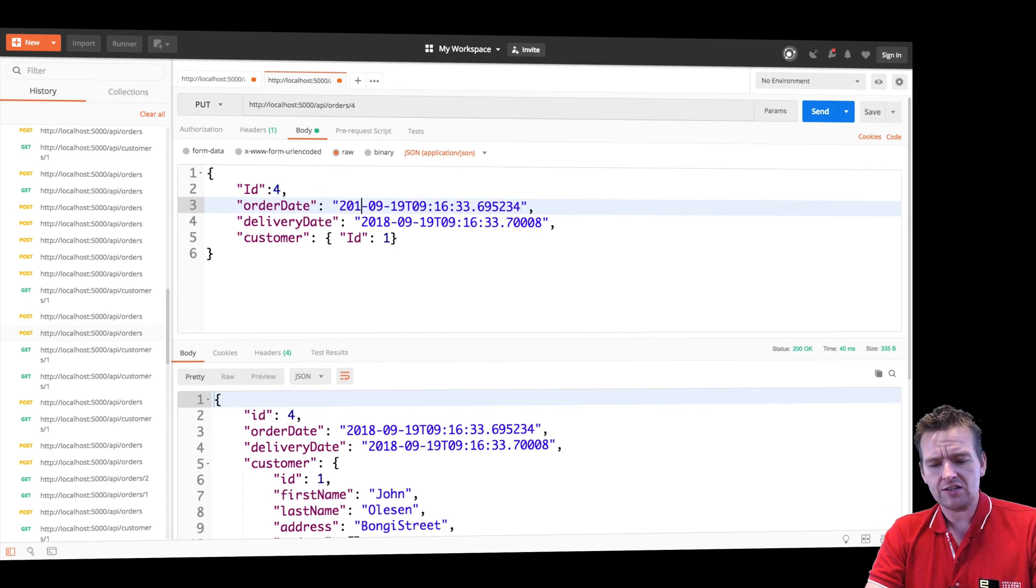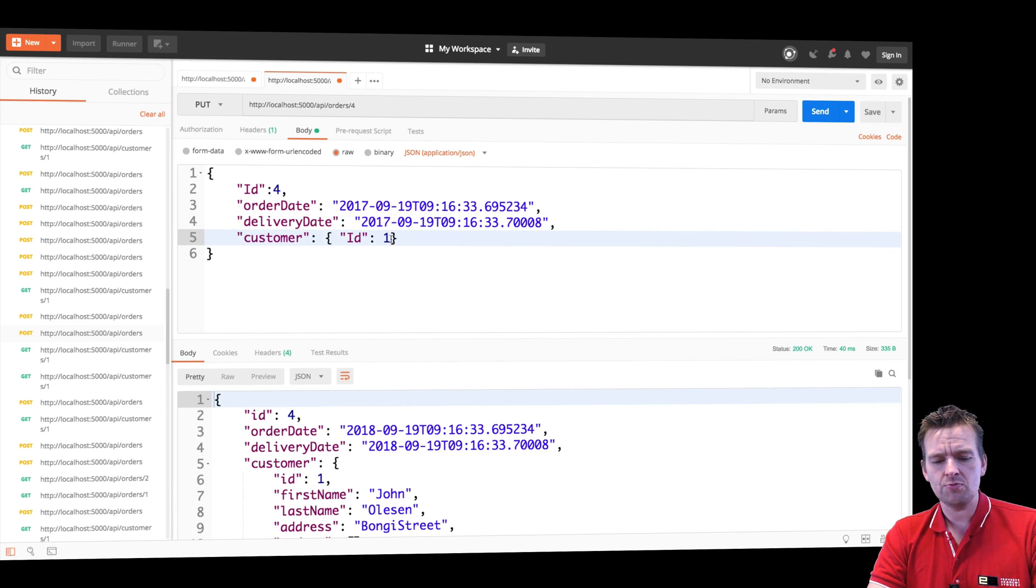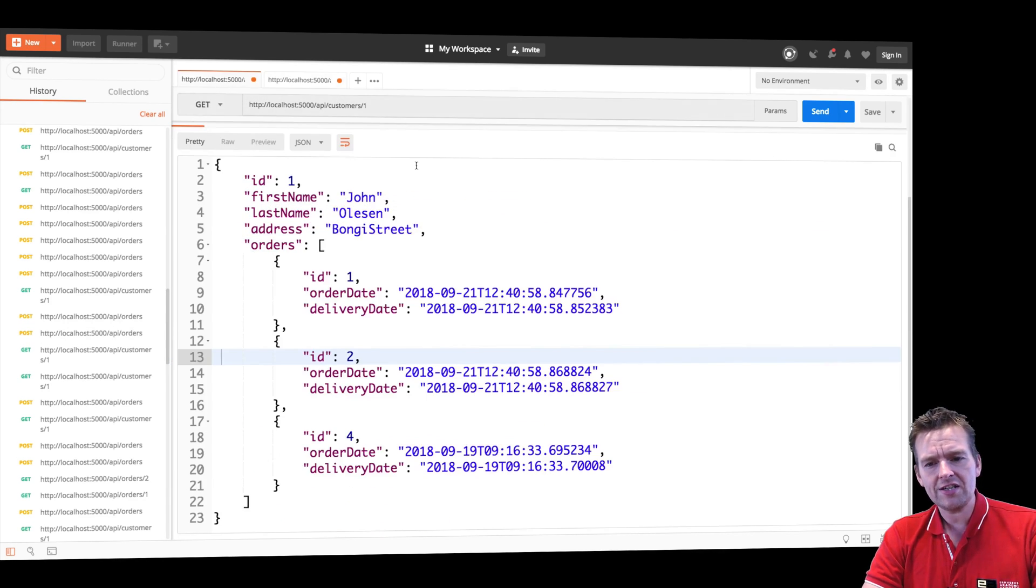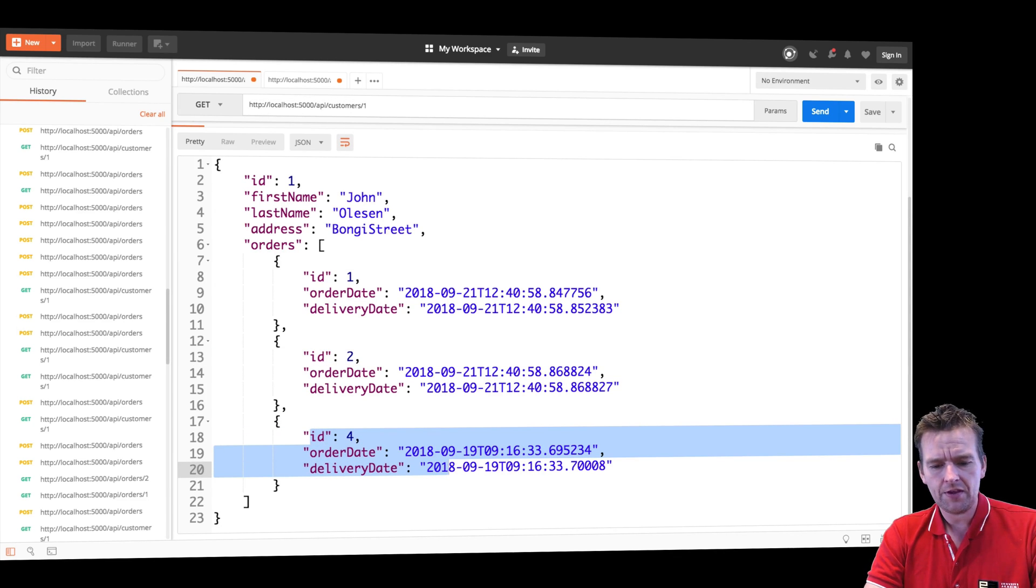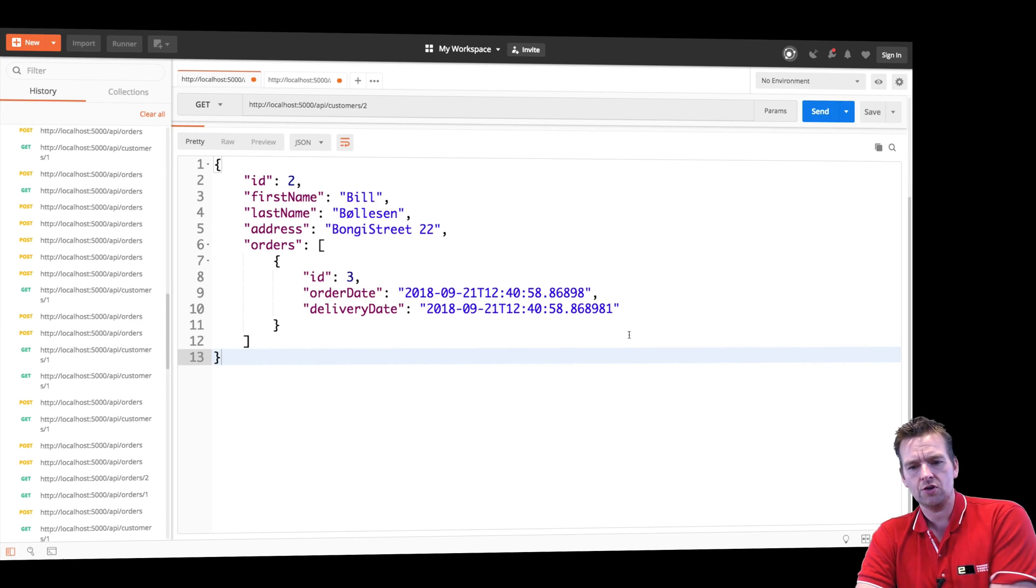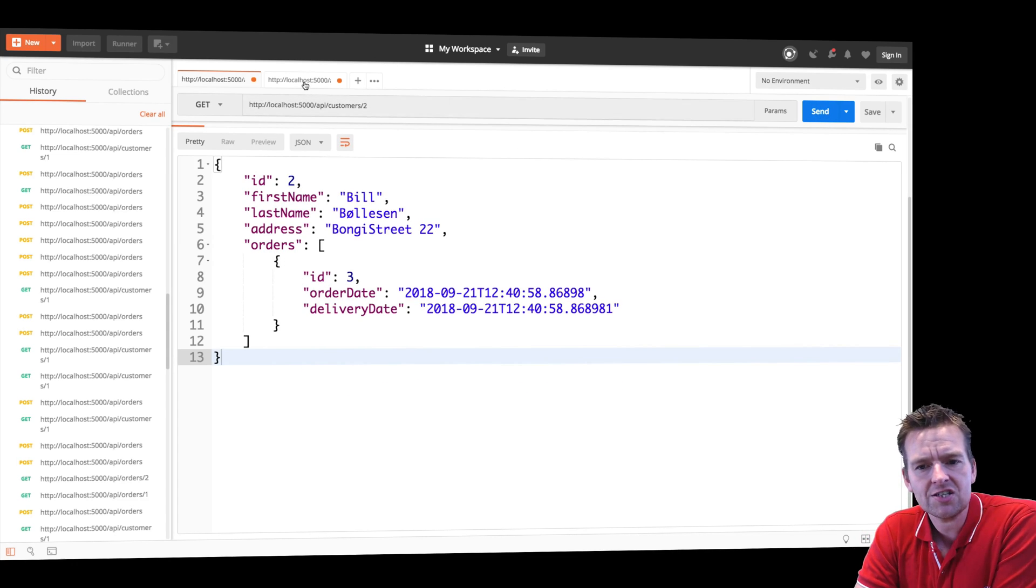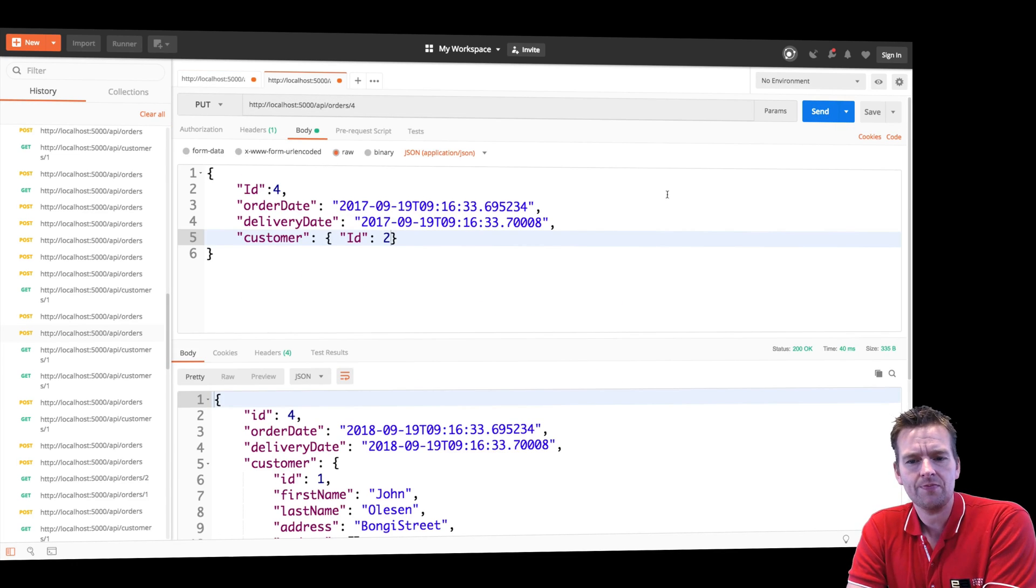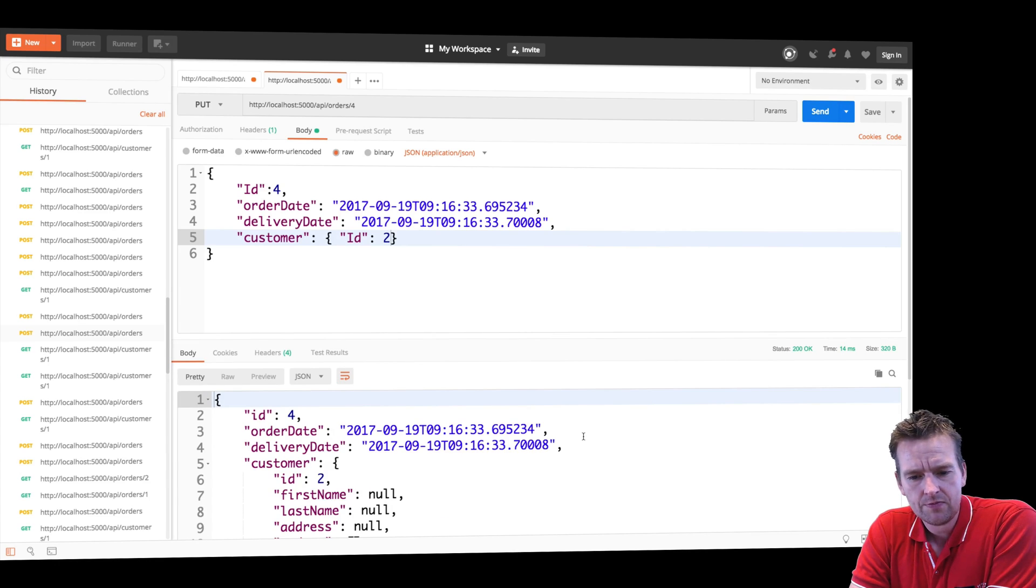The next thing I want to do is change this to 17 instead of 18. And the final thing I want to do is move this to customer two. So the idea is that instead of this order being on customer two, instead of being on customer one, right? So it should be here when I'm done sending this put request. Let's try and put, see what happens.